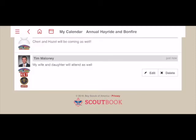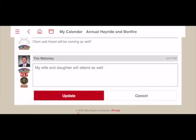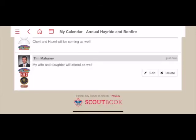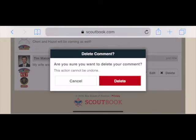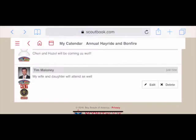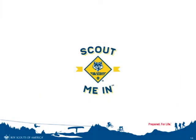If that changes for any reason, you can always come in here and edit your response by hitting Edit or delete it by hitting Delete. At that point you have completed your RSVP, and that's all you need to know to view and RSVP for events on Scoutbook. Hope this helps.